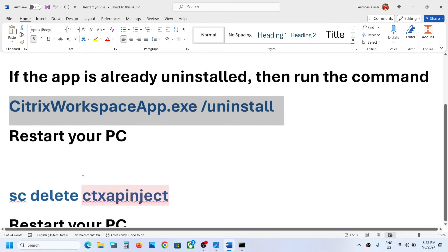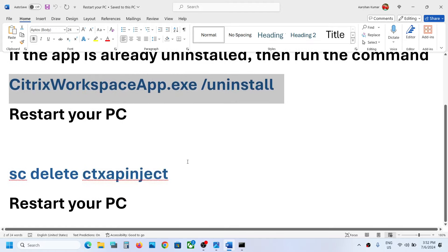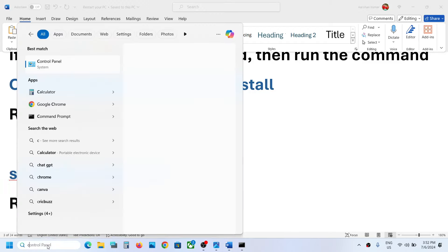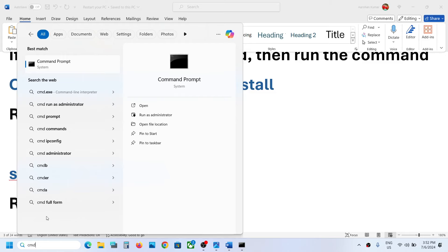But if you are still unable to install, in that case this time copy this command. This command is also provided in the video description. Type in CMD, make a right click, and then click on run as administrator.